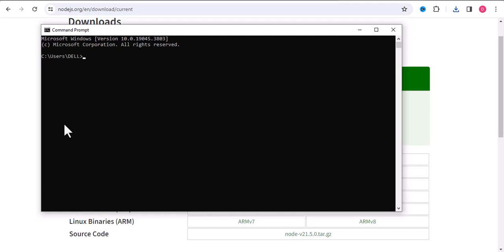So I have to first create a JavaScript page. I have created it and saved on desktop. So I will write CD desktop, and then I will write node.